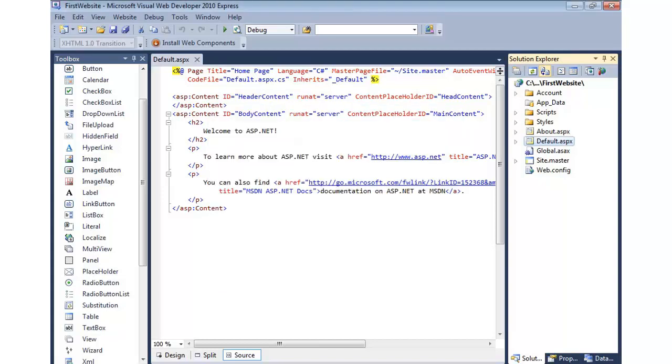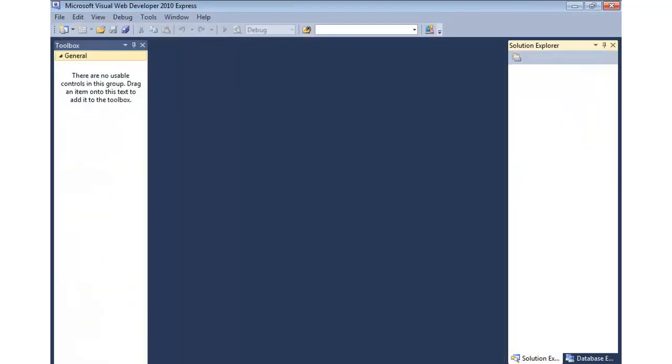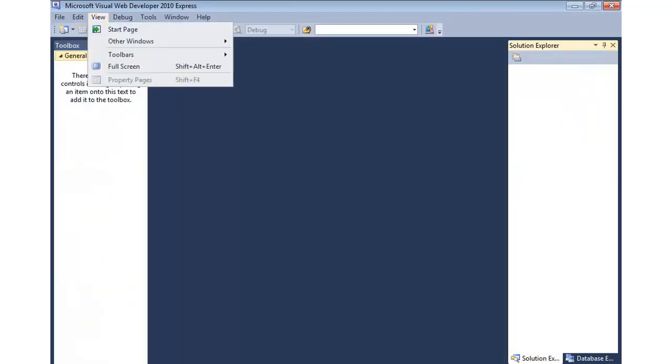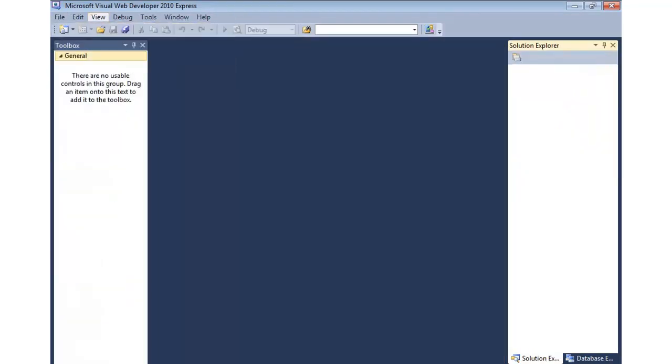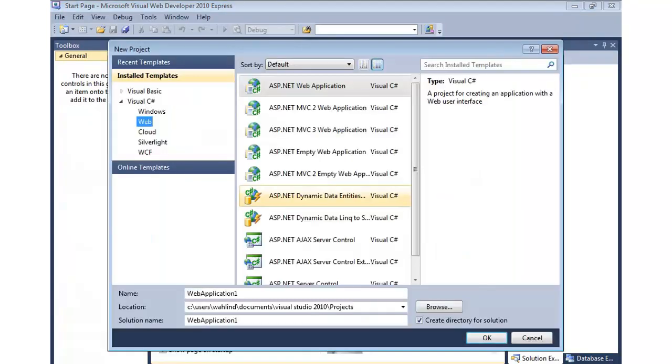So, you can see a website project is folder-based. It's just folders and files. Very easy to work with. So, let me go ahead and close this one. And we're going to go back to the Start page. And now let's do New Project.